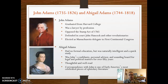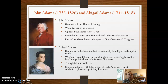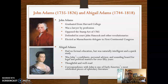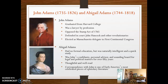Picking up where we left off, we were talking about how John Adams and Abigail Adams' letters are celebrated as one of the best examples of epistolary literature.